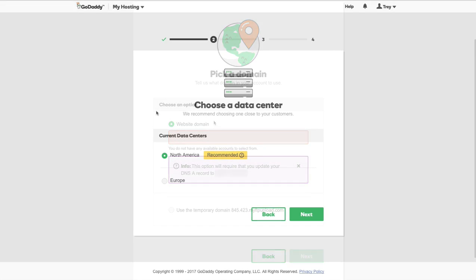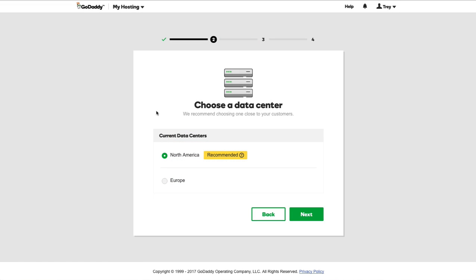The next option is to choose a data center. We have two options: North America or Europe. You want to choose the location that is closest to where most of your visitors will be coming from. I'm going to choose North America.